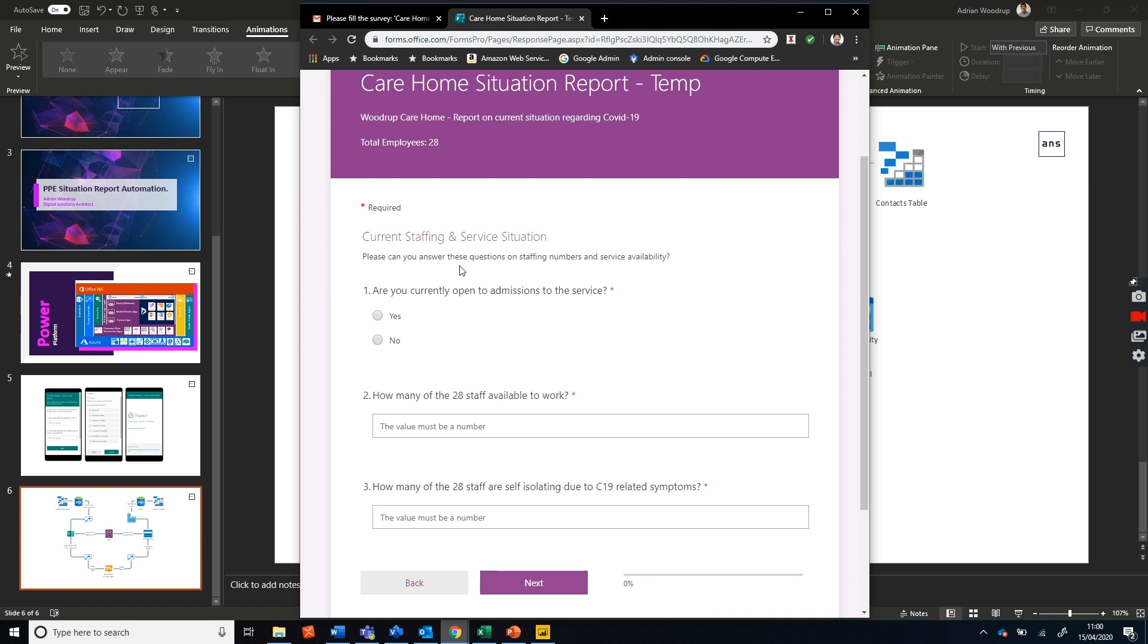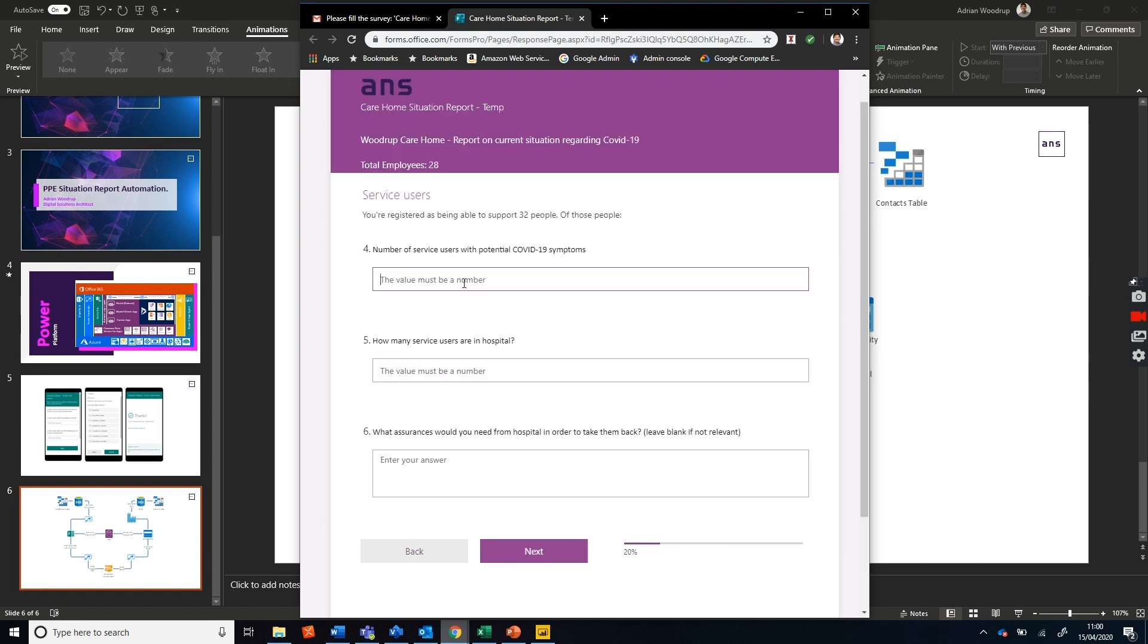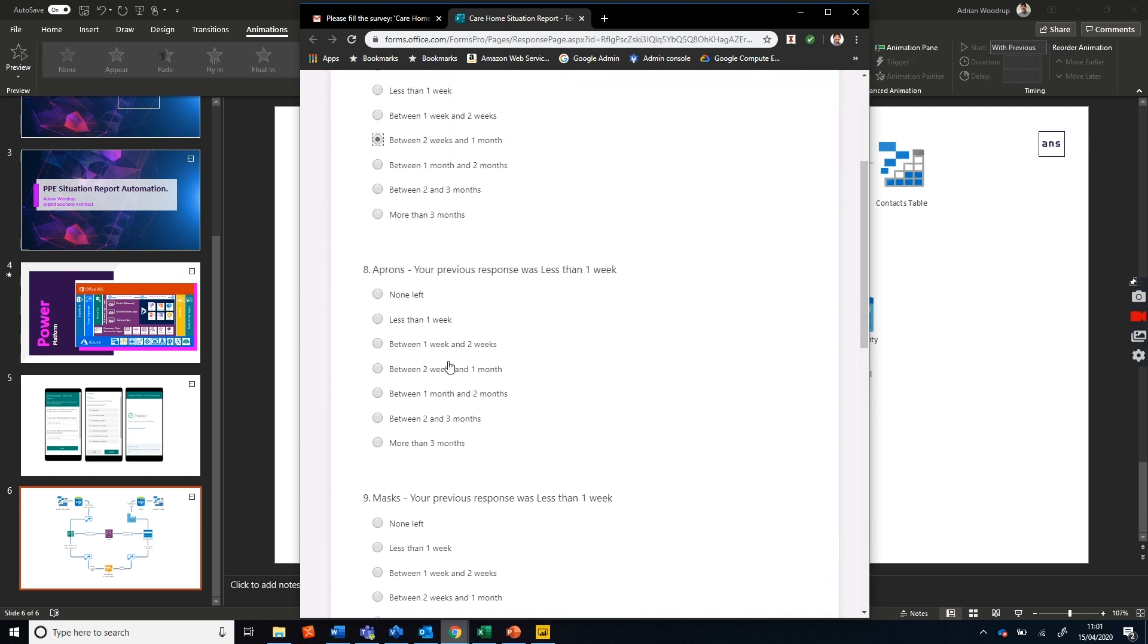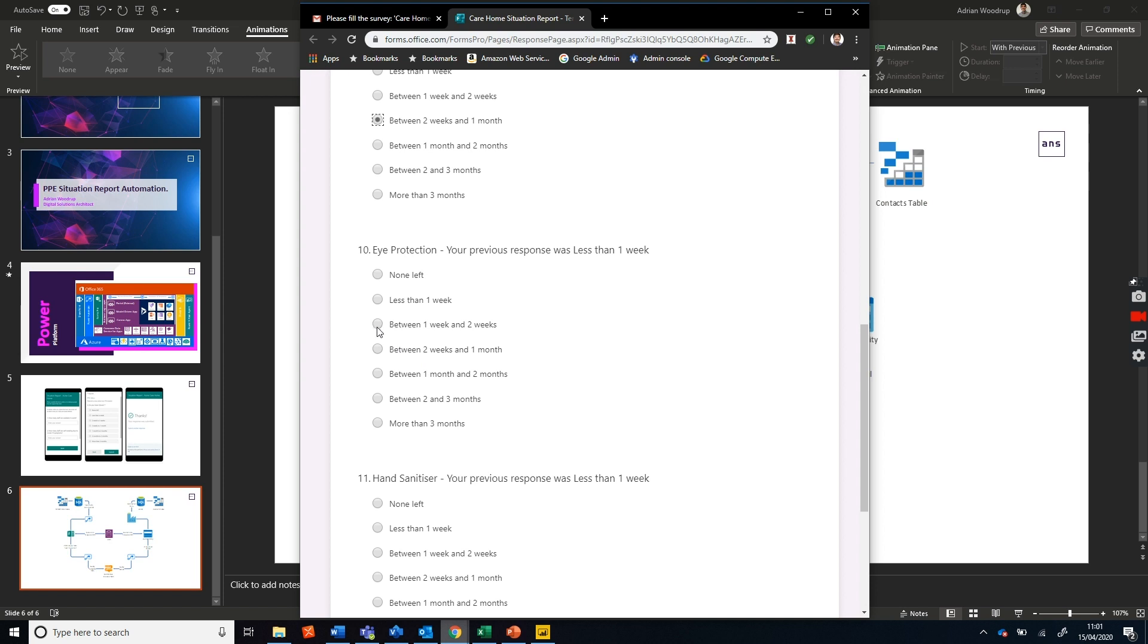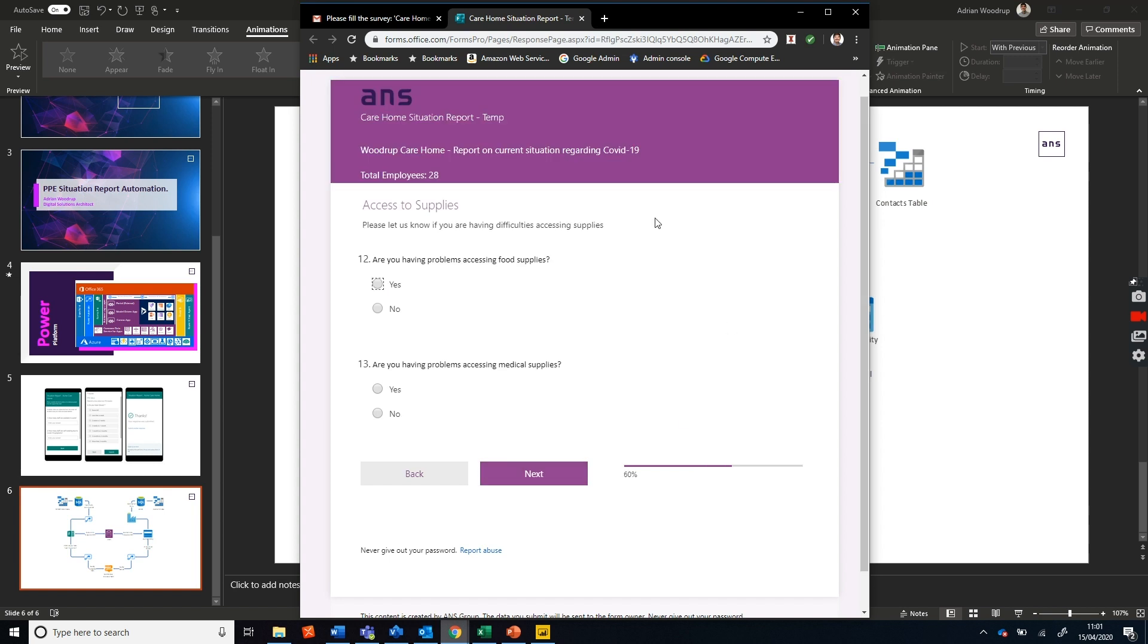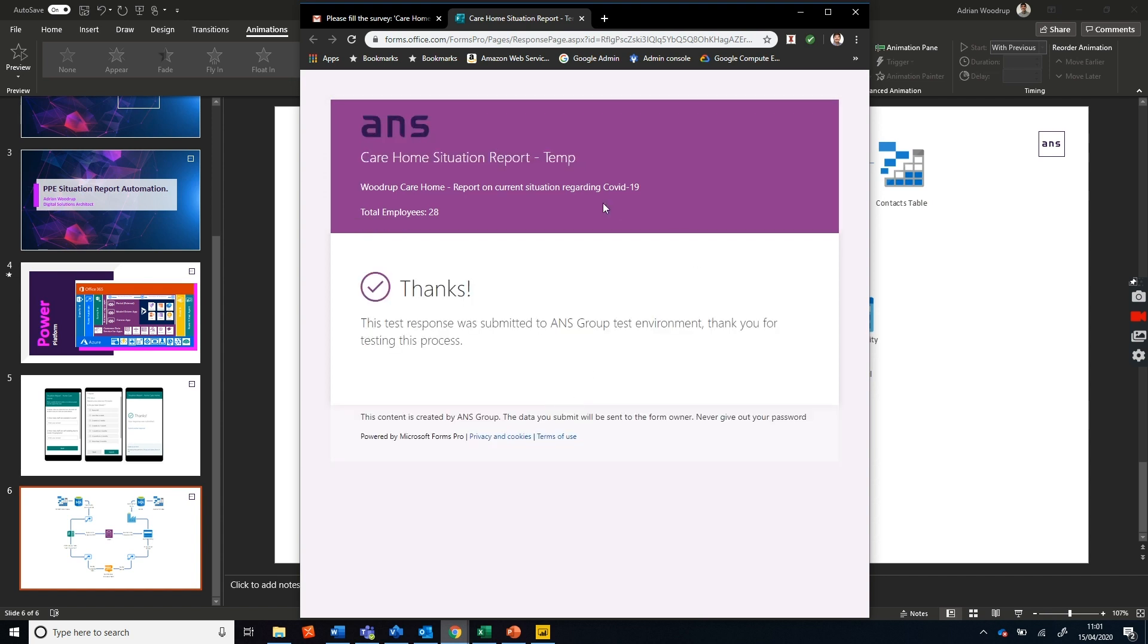It's going through asking me a number of questions - we can put these as required or not required. It's very easy, like Microsoft Forms. So we're open, number of staff - it's pulled my staff number through as a variable. How many available to work? I'm just putting random numbers in here. How many have got potential issues? Equipment - I'm going to put two weeks to a month for everything. Hand sanitizer - I'll put no hand sanitizer left. Do you have access to suppliers? Yes and yes. Do you need any further help? And that's it, very easy.